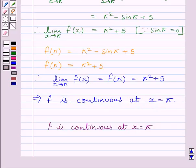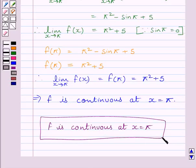So this is our required answer. This completes the session. Hope you understood. Goodbye.